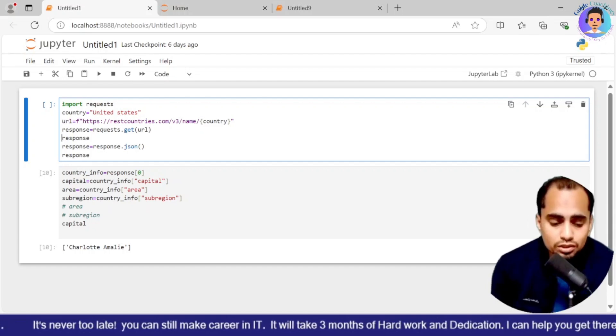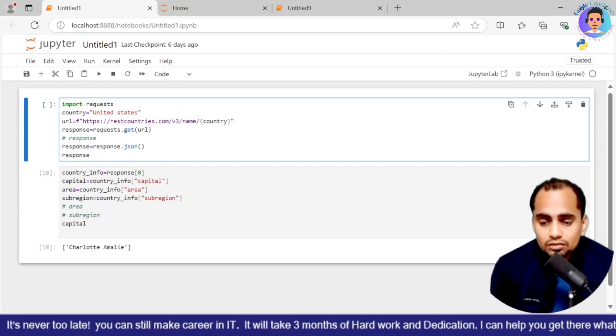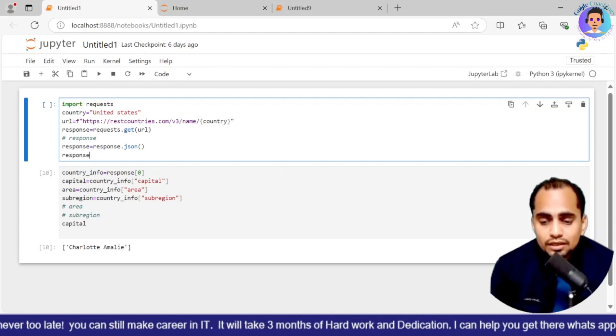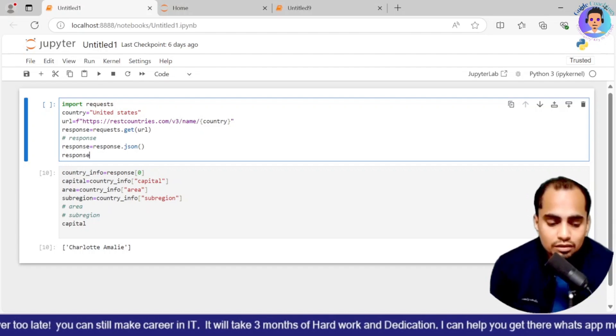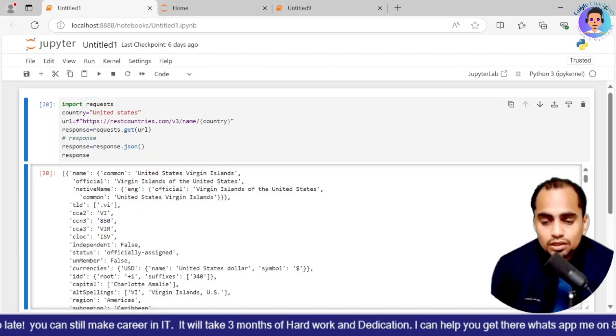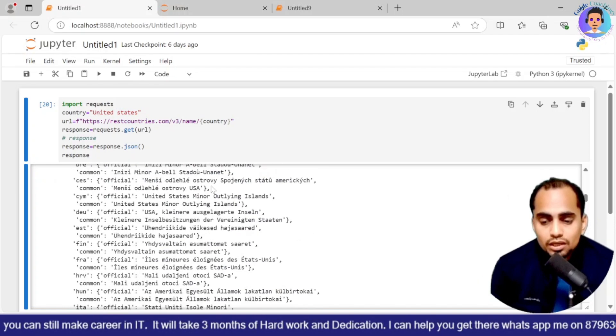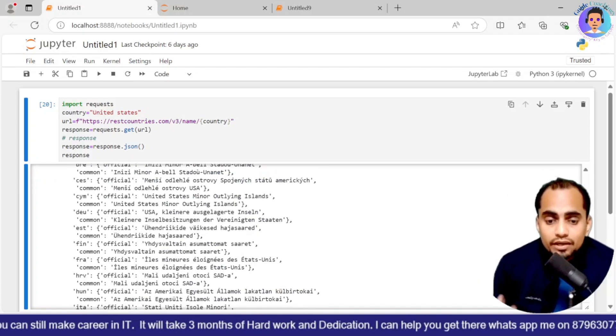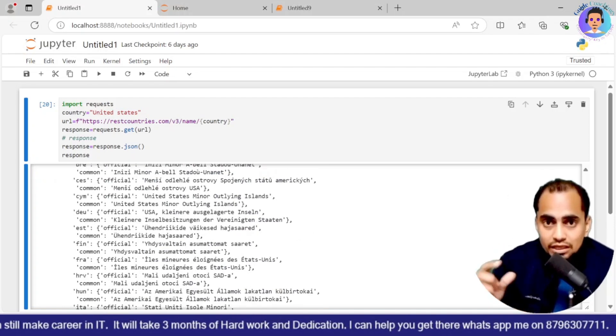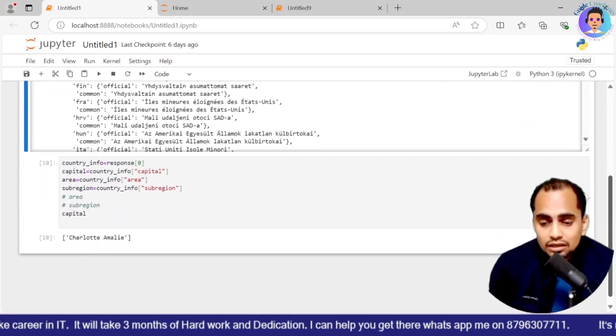That is how we are doing. If we are not using this, that is also fine. We can just simply do that and we will get the output as a result. Now we have done this as a first part. Now the second part is my requirement part. There I want to get the details of a capital of a particular country.